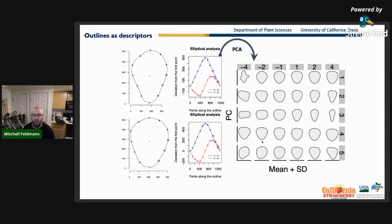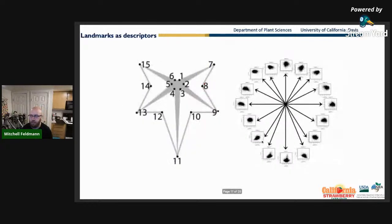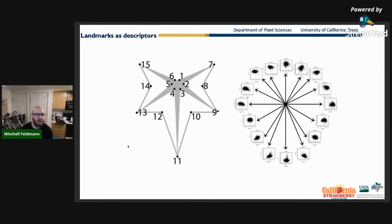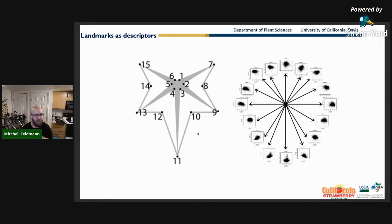For landmarks — this is an example from one of Dan's papers — if you have homology in your data set like with leaves, you physically go in and register each point. The more homologous points you have, the longer it takes. With strawberry, instead of doing homology, I thought mathematical similarity was the closest I could get, so I used 50 evenly spaced points around the outline as my landmarks.